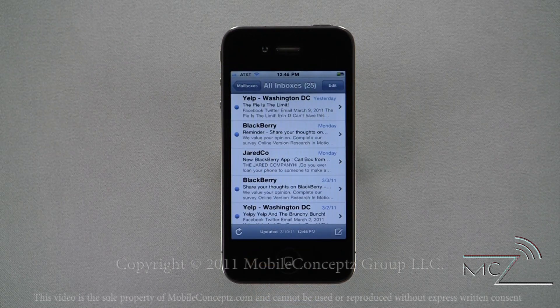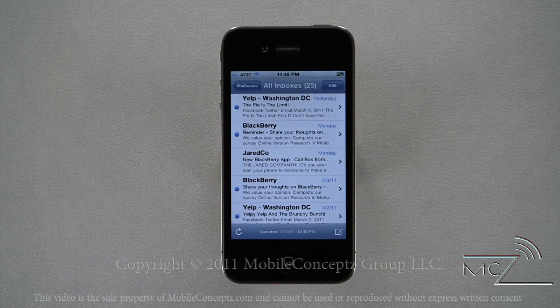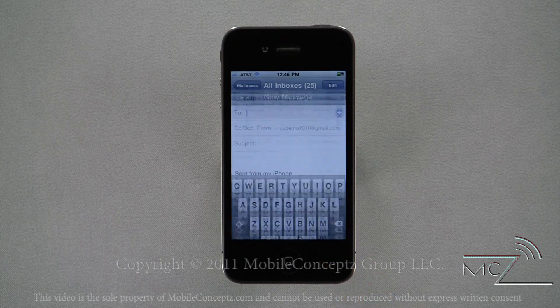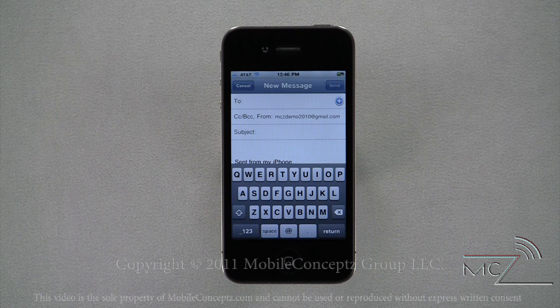Opening your inbox, in the bottom left corner is the refresh icon. Tapping on this will automatically check for any new emails. Opposite the refresh icon is the compose mail option. When you tap this icon it will launch a blank email message. The first information you should enter is the To field.